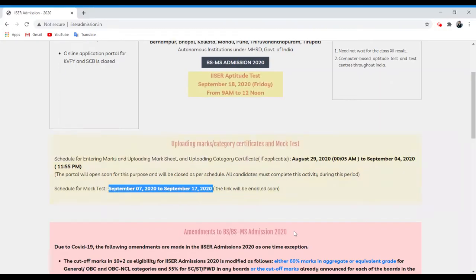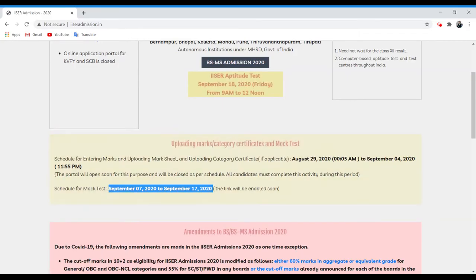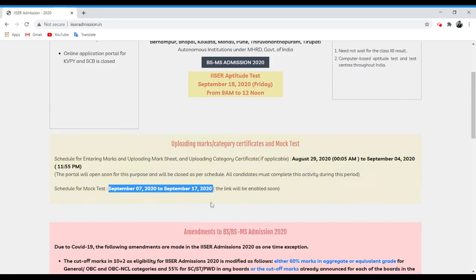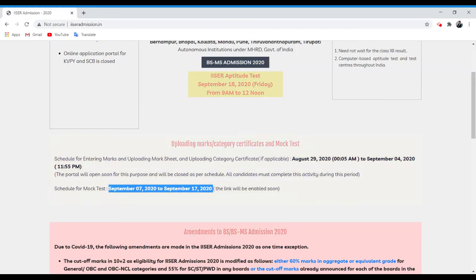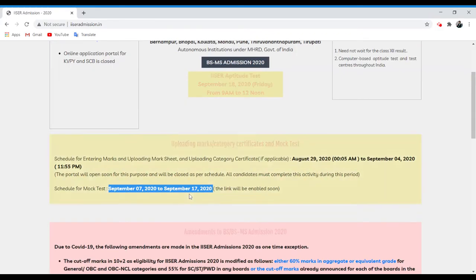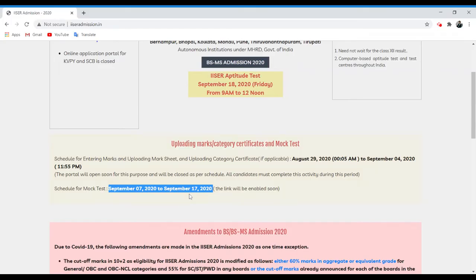And as you all know, your ICER aptitude test IAD is scheduled on 18th of September 2020. So you can practice the official mock test for 10 days up to 1 day before your exam on the 17th of September 2020.